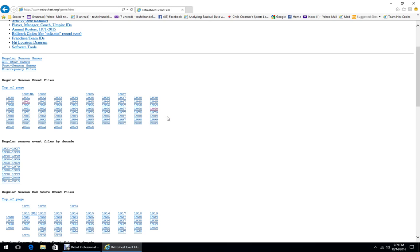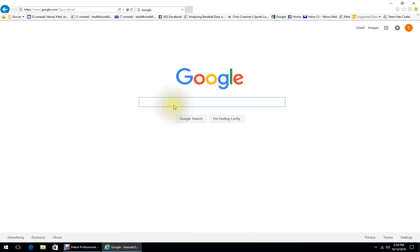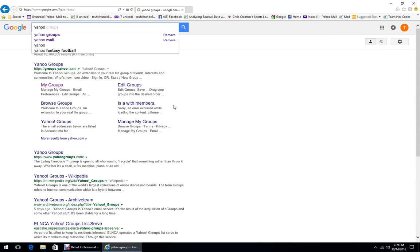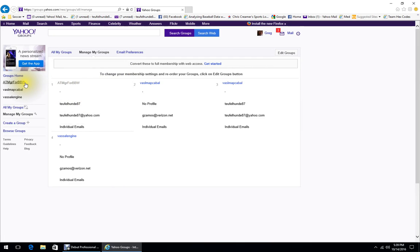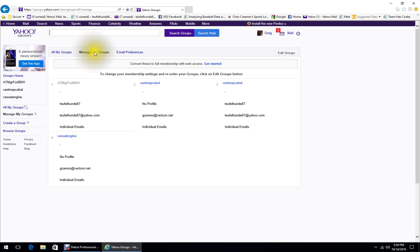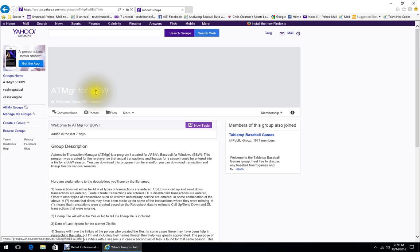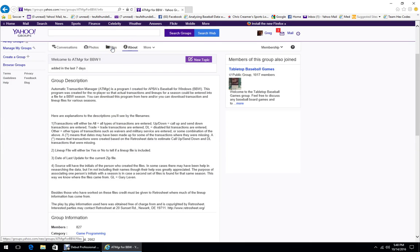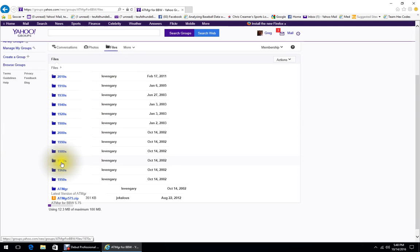There are also Mark Millen's Baseball Goodies — he has a Delta Forums page if you have trouble finding his site. You can also find rosters in ATMGR. Go to Yahoo Groups and search for ATMGRFORBBW — Automatic Transaction Manager for Baseball for Windows. You'll probably have to apply for the group. Once you join, you'll have permission to download the files, which are organized by decade.